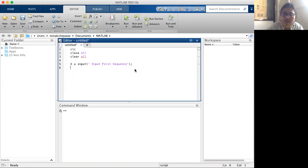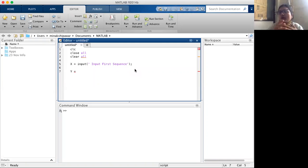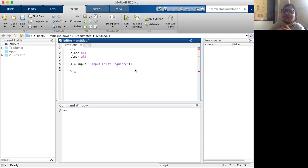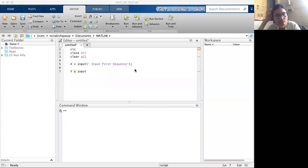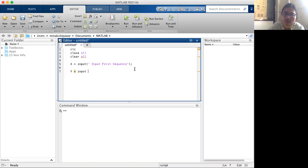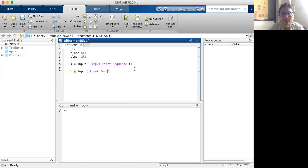This is the x sequence. For the second sequence y, I also want the user to enter it. Instead of giving the sequence directly in the editor window, we ask the user to fill it in at runtime. So I write y equal to input, with the prompt 'second sequence'.